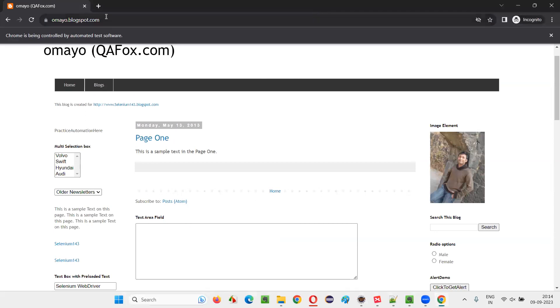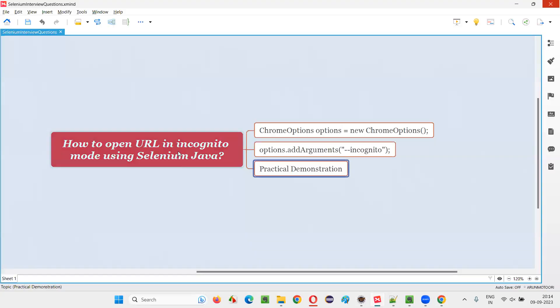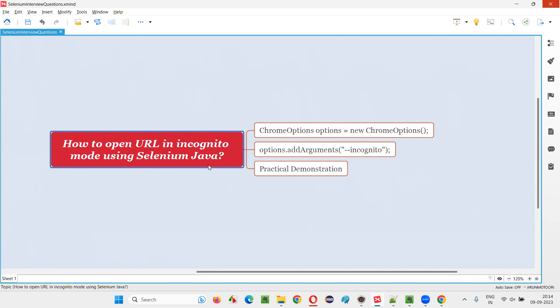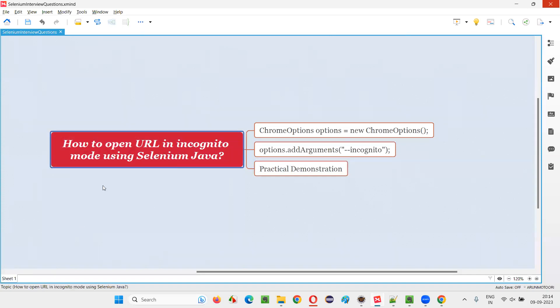Hope you understood how to open an application URL in incognito mode using Selenium Java automation in this session with practical demonstration. That's all for this session, thank you, bye bye.